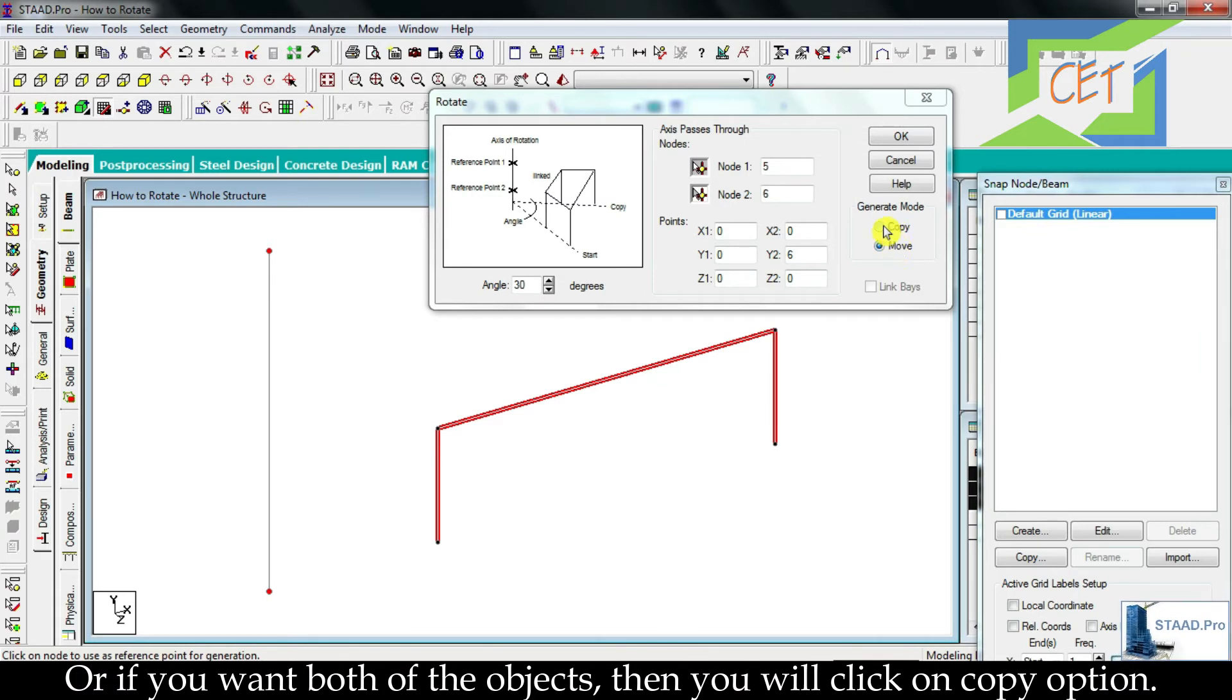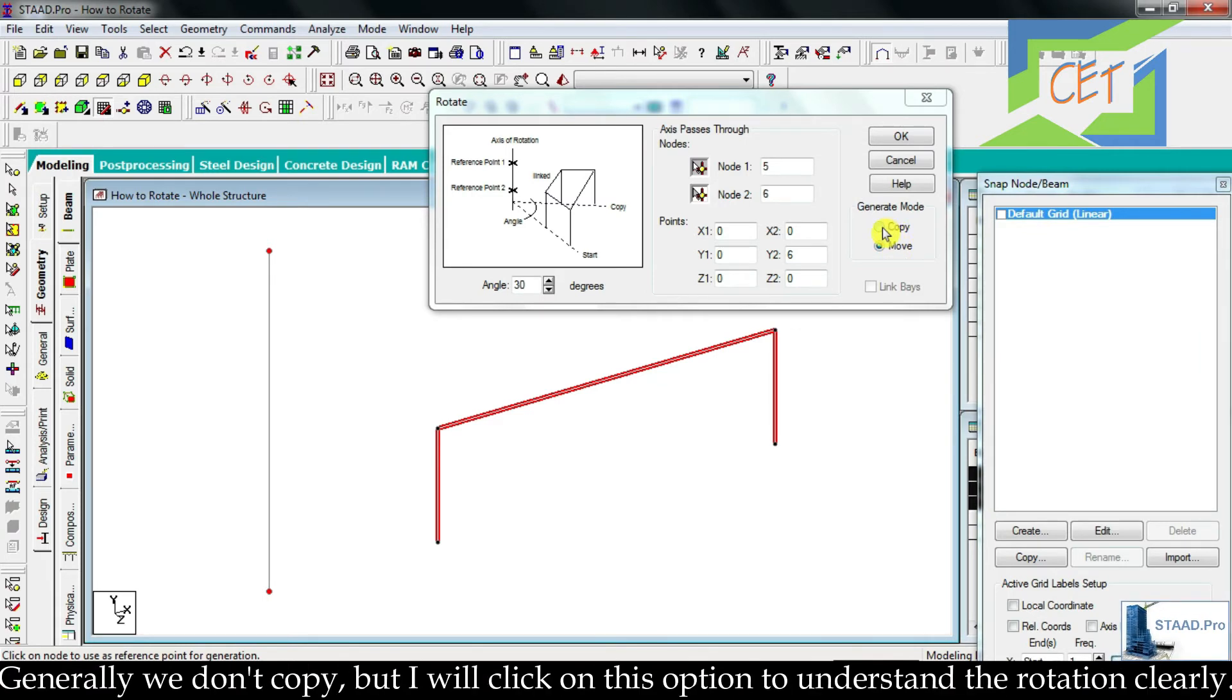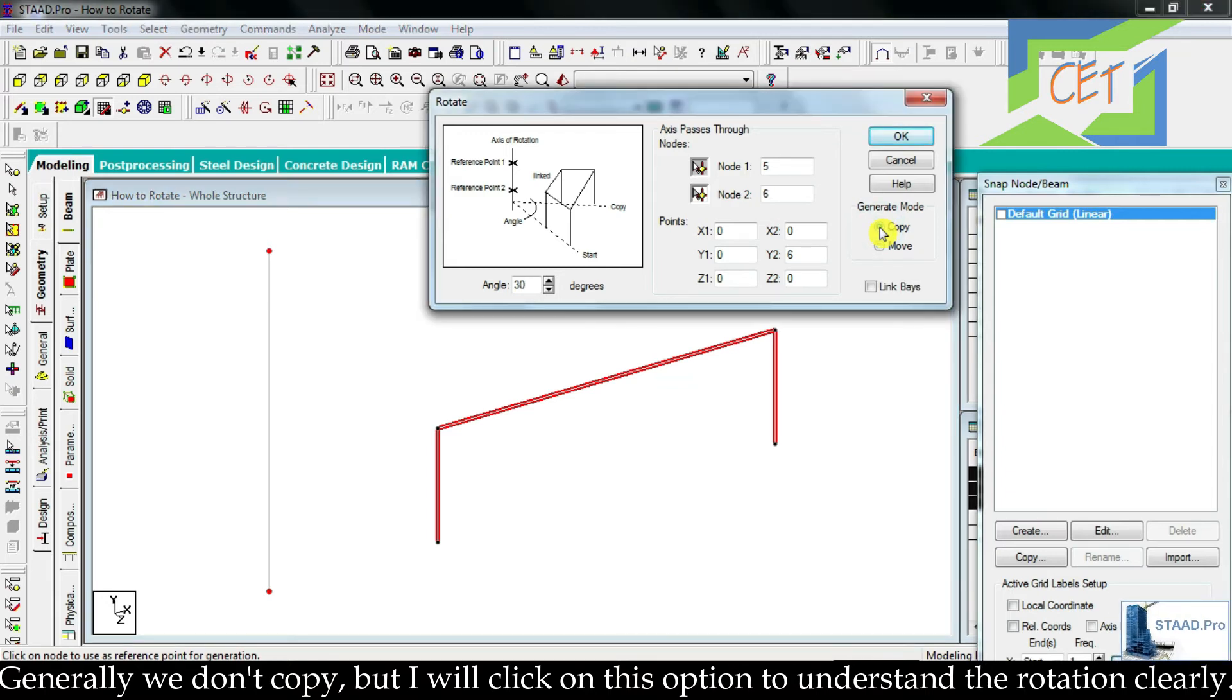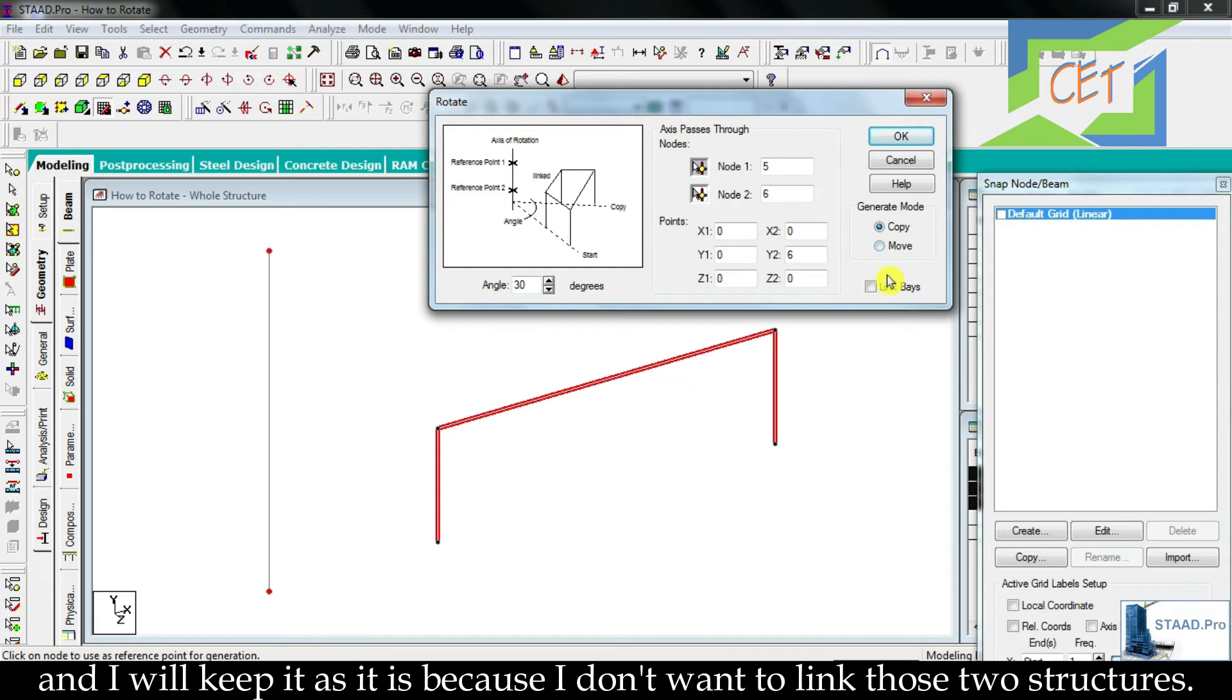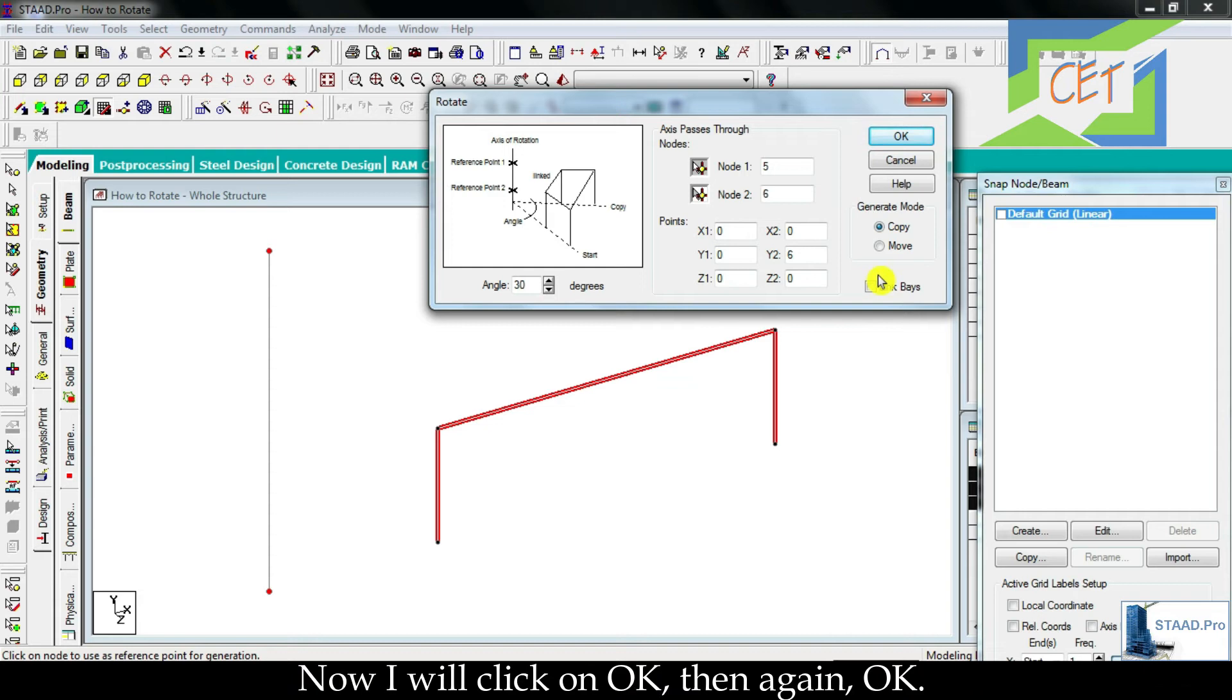Generally we don't copy but I will click on this option to understand the rotation clearly. And I will keep it as it is because I don't want to link those two structures.